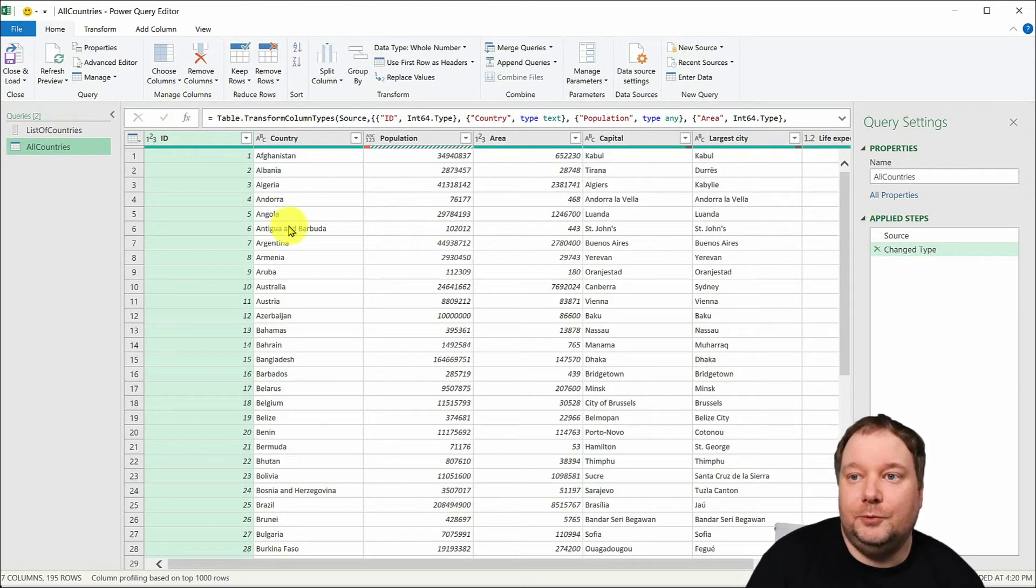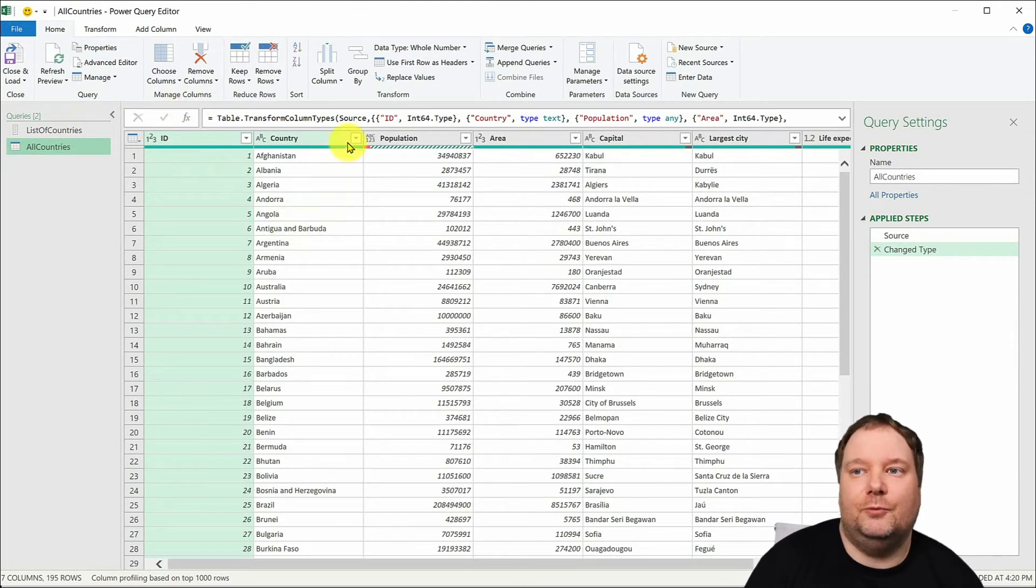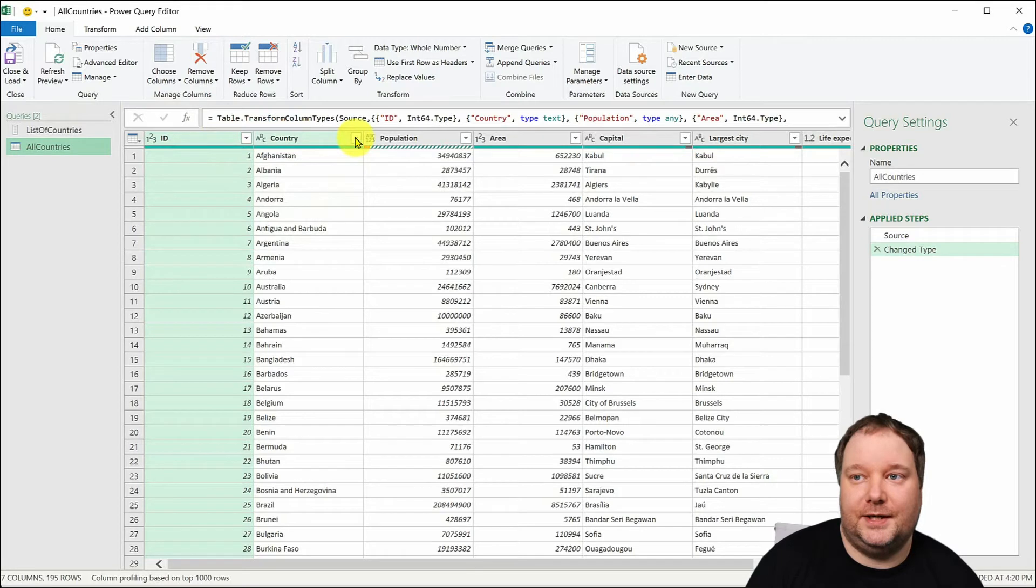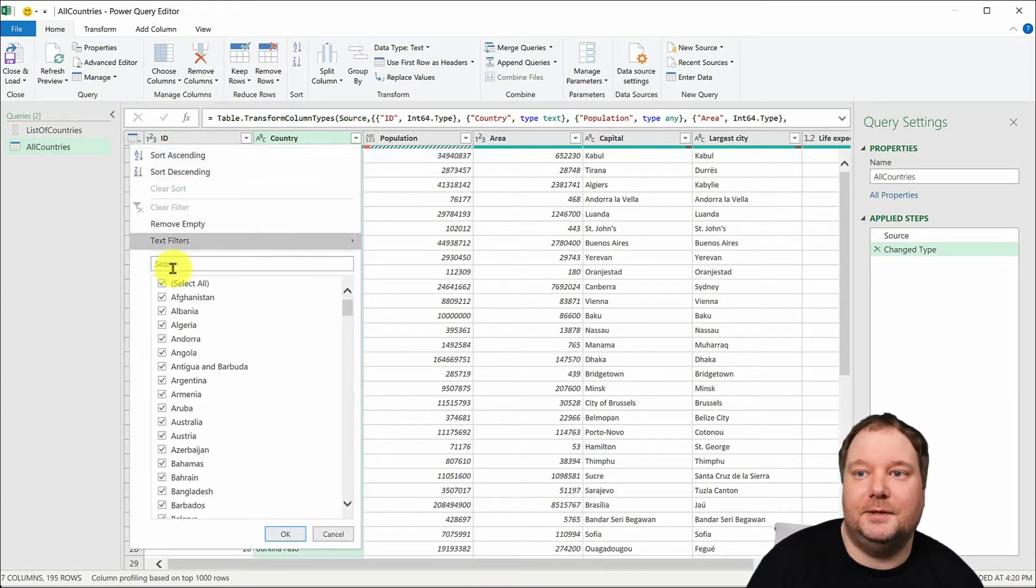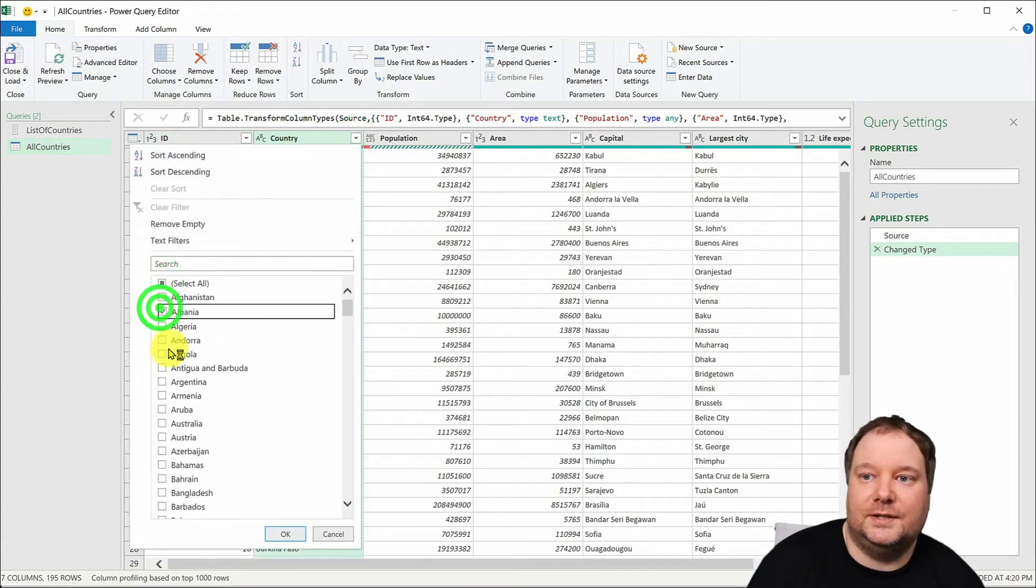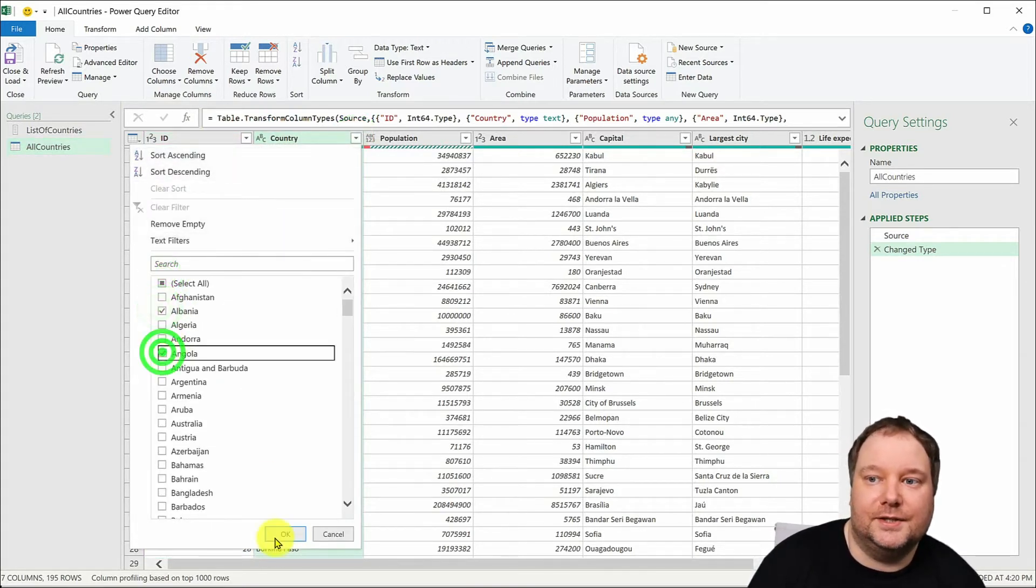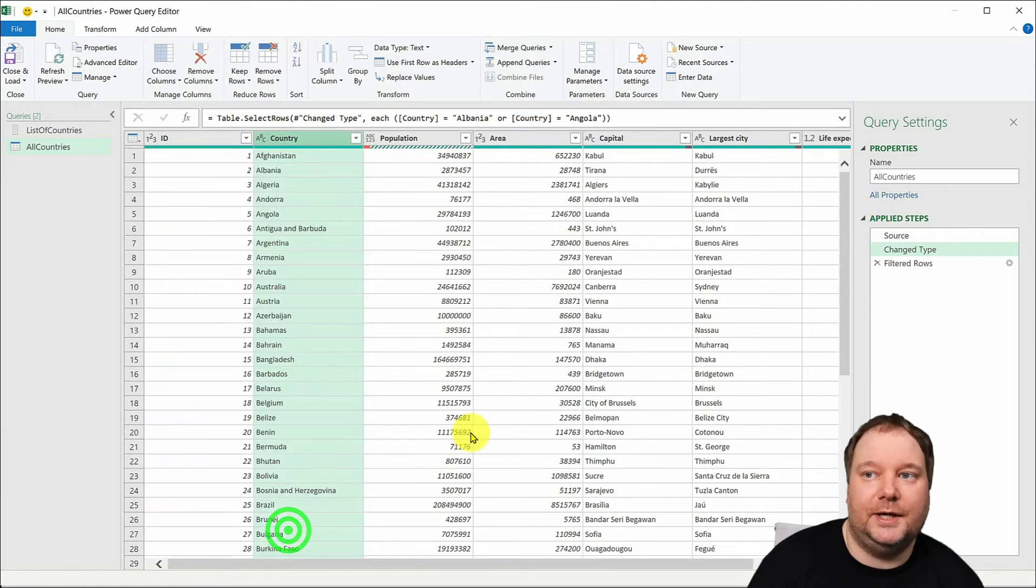Now the way we do this is first we just create a dummy filter so we say let's say this and this we go okay.